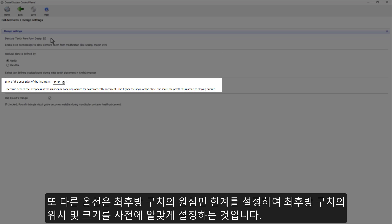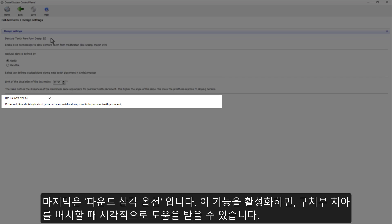Alongside, you have the limit of the distal sides of the last molars, which helps to predefine reasonable dimensions and the positions for those teeth. And use PONS Triangle. Enabling this option makes the PONS Triangle Visual Guide available while placing posterior teeth in the mandibula.